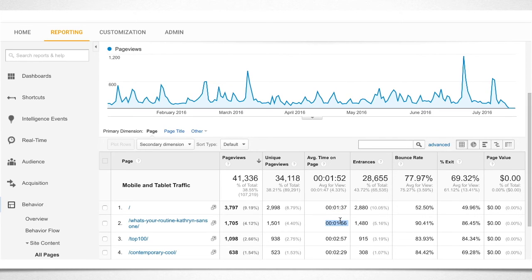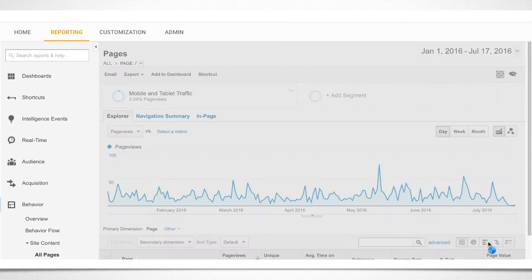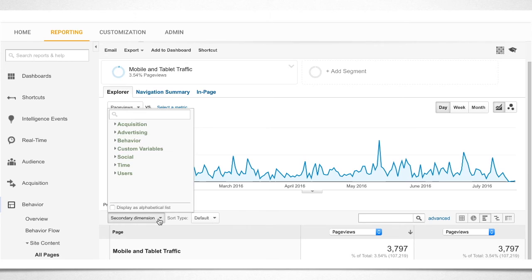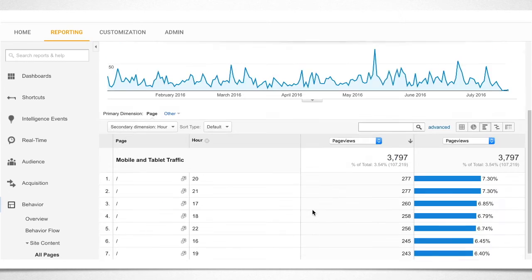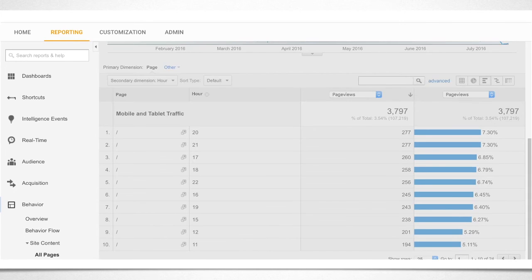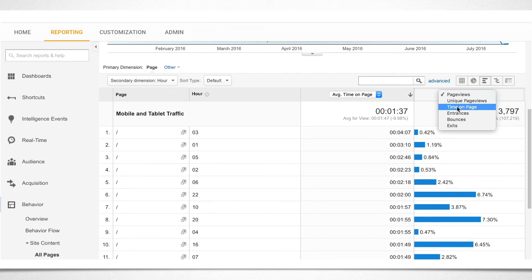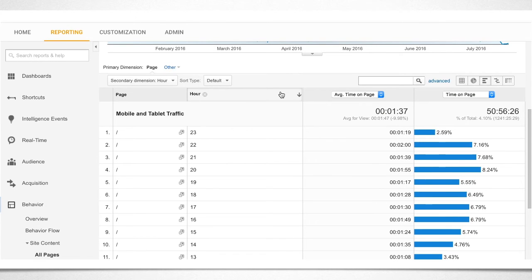This report is a bit complicated to generate, so here's what you need to do step by step. Choose the topic page you want to drill down and select Performance View. Select Hour as the secondary dimension of the report. Make sure you have Show Rows set to at least 25. At this point, your table header should contain four columns: Page, Hour, Page Views, and Page Views. Change the last two columns to Average Time on Page and Time on Page. Last step is to order everything by hour — it doesn't matter if it's ascending or descending.